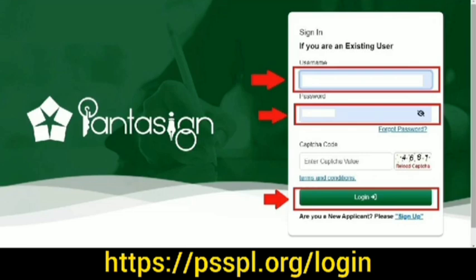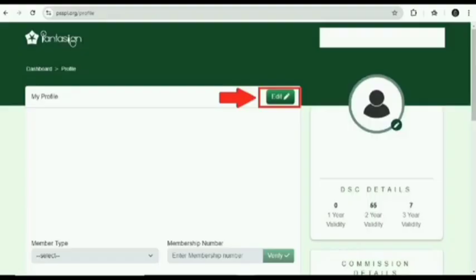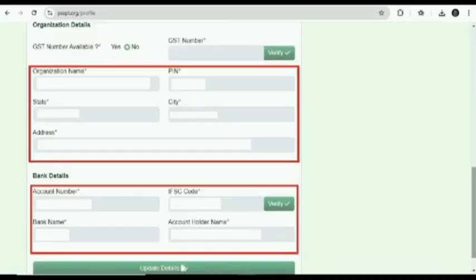The pop-up window will appear. You have to click on update profile option, then you have to click on edit option. In the organization detail head you will get the option of GST number available, yes or no.